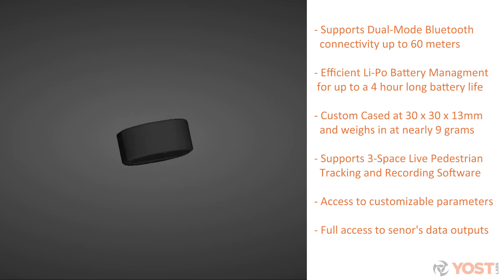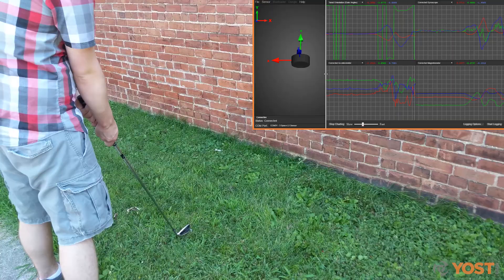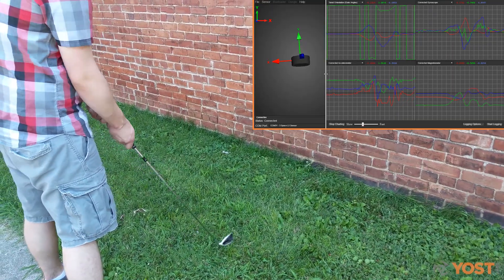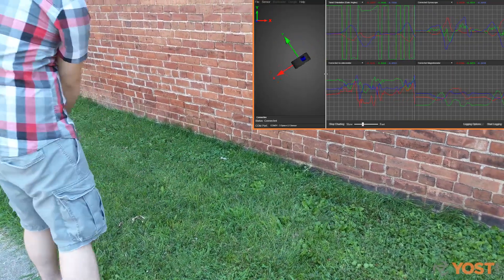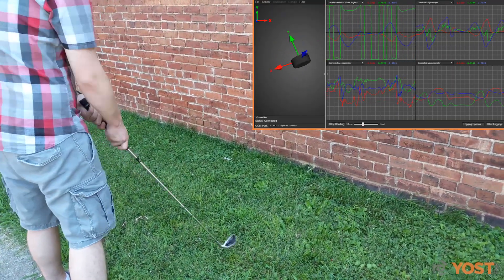The user is also able to directly access data from the triple-axis gyroscope, accelerometer, and magnetometer.